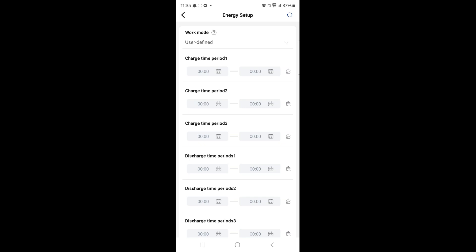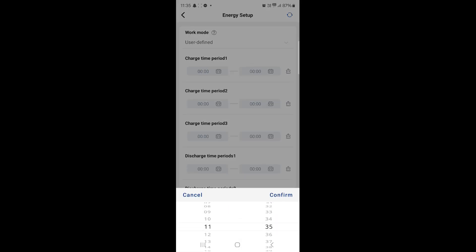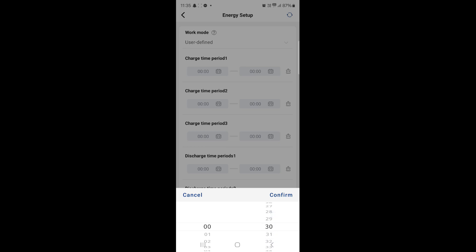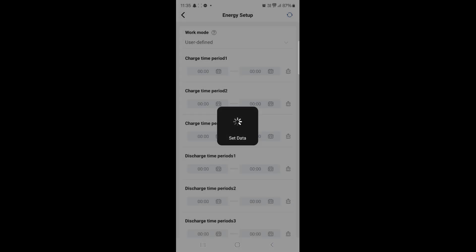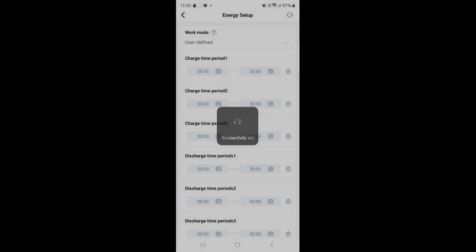What we do is we want to set a start time and an end time. On charge time period 1, click the first box. To set midnight we need to go to 00. The left column is your hours, the right column is your minutes. So we select the minutes that we want. As you can see once that saves we now have 00:30, that's half past midnight.